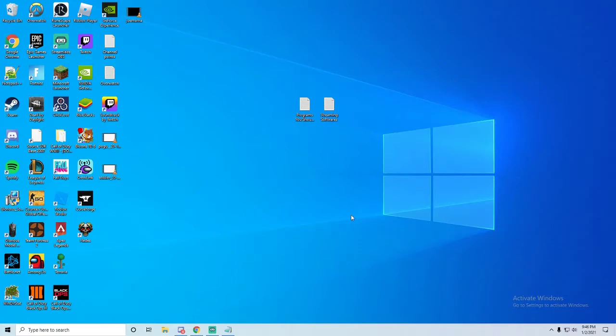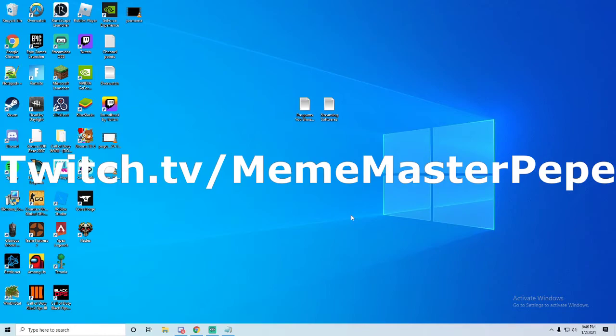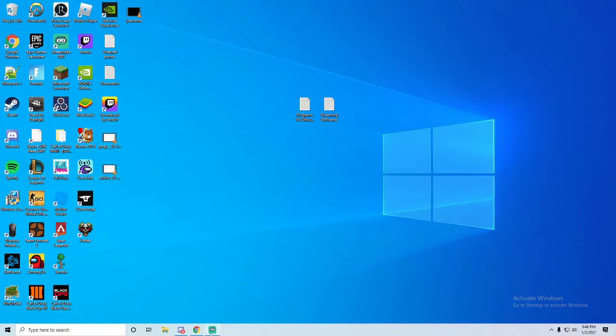I wanted to say before this video gets started, since this is about streaming and all, if you want to check out some gameplay, I stream almost every day on Twitch. It's on the screen right now. Make sure you go check it out and enjoy the video, hopefully it helps you.